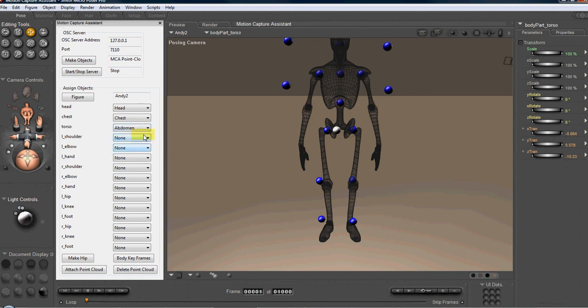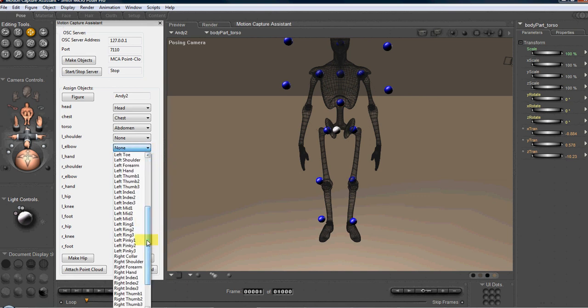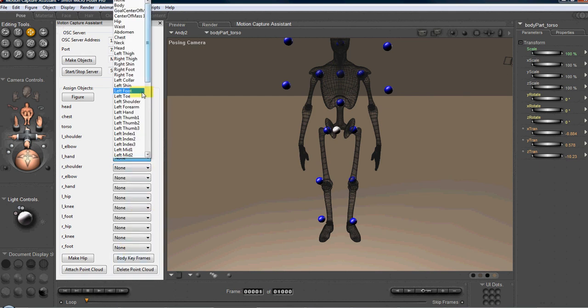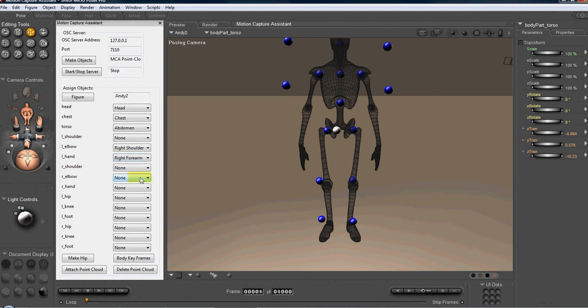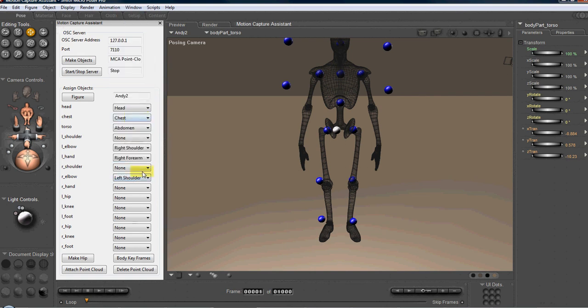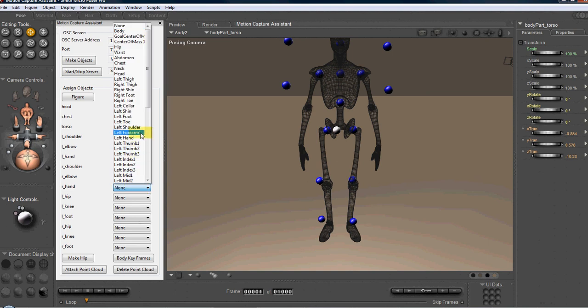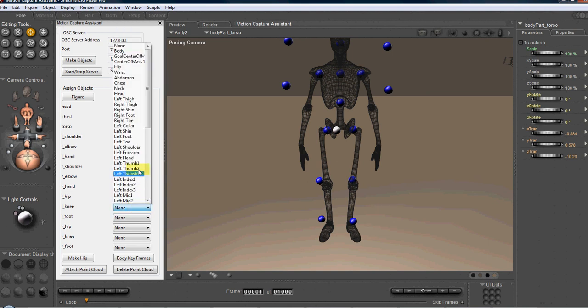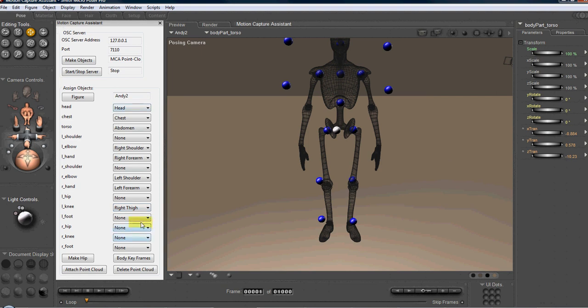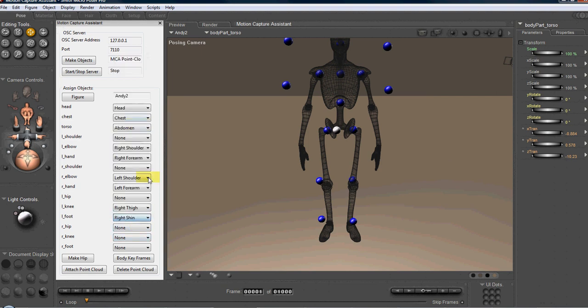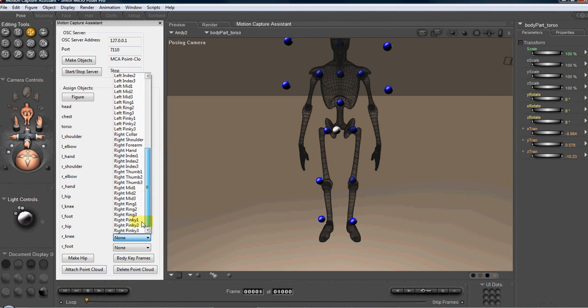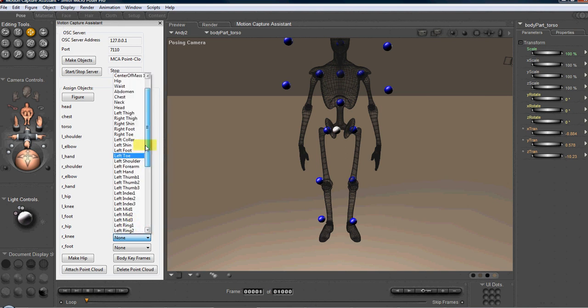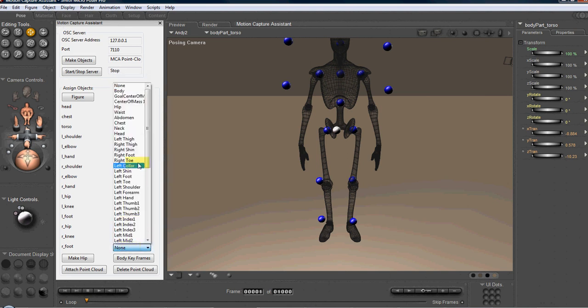We're going to ignore the shoulder points for now. And we're going to set up the for the left elbow. We're going to set up the right shoulder for the left hand. We're going to set up the right forearm. And in reverse, for the right elbow, we're going to set up the left shoulder. And for the right hand, we're going to set up the left forearm. For the left knee, we're going to do the right thigh. For the left foot, we're going to do the right shin. For the right knee, we'll do the left thigh. And for the right foot, we'll do the left shin. Very good.